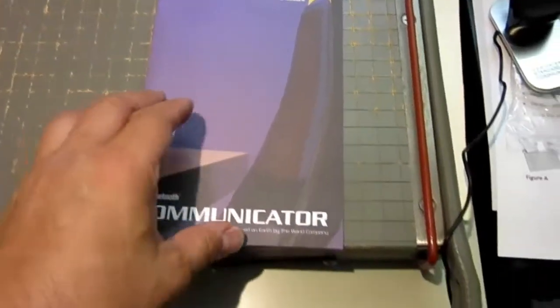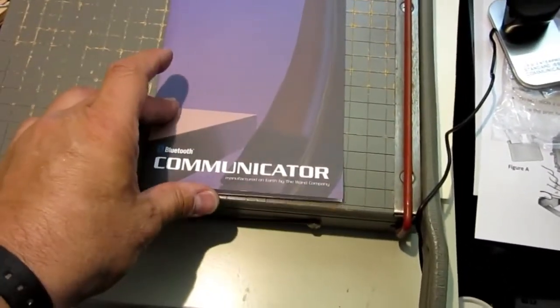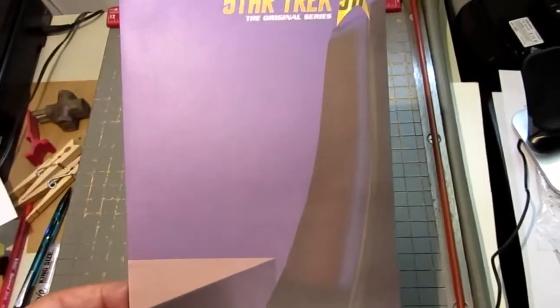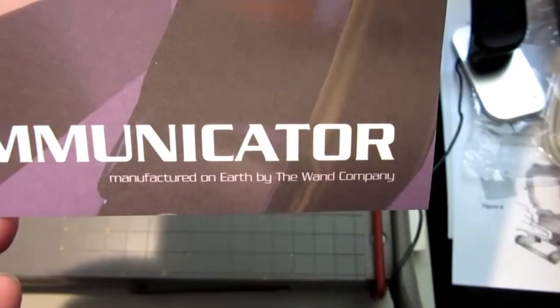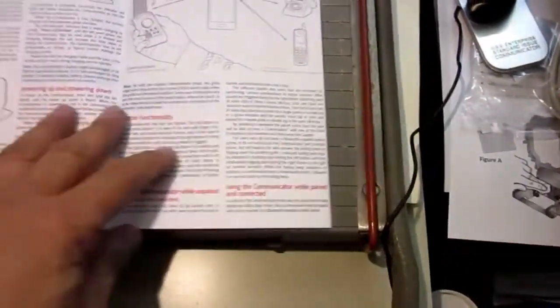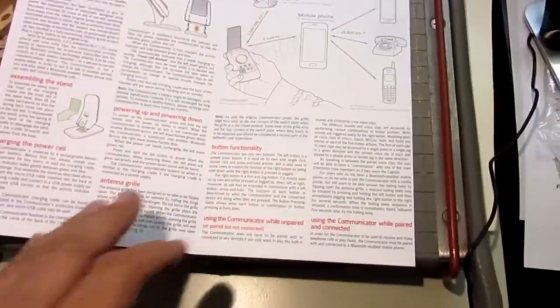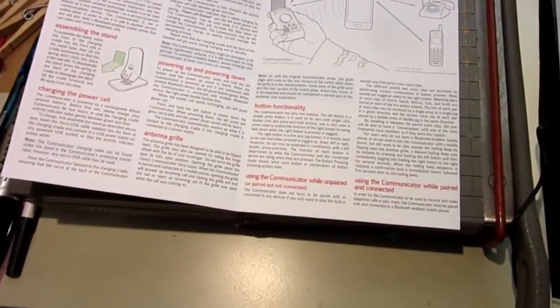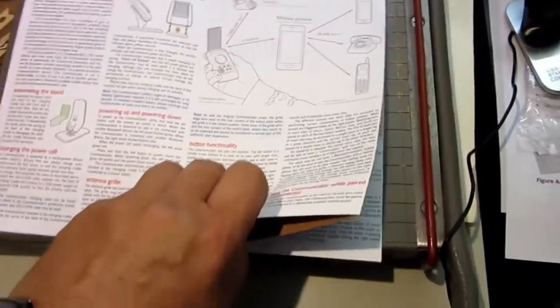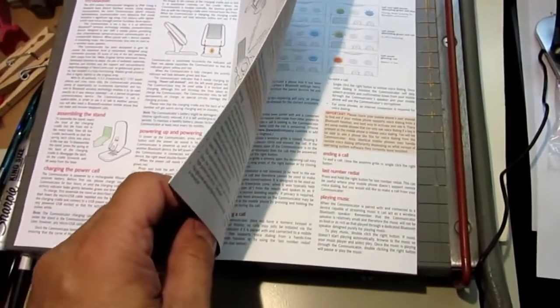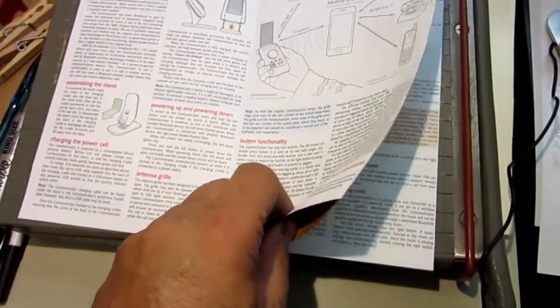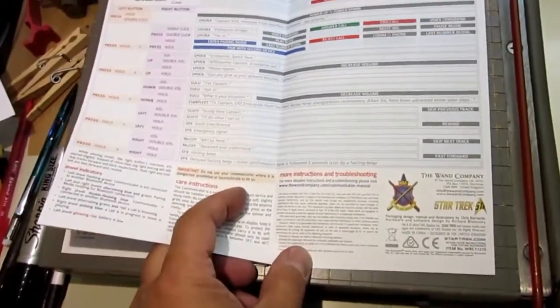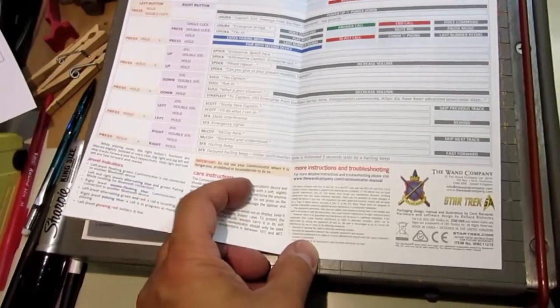And then finally, you get your official Star Trek original series communicator manual, manufactured on Earth by the Wand Company. The whole thing is phrased as if you're actually in Starfleet, and you've just been issued this communicator. I haven't read everything on it yet, but it looks pretty thorough, lots of color, good-looking diagrams, lots of text. As much of it as I've read, it looks like it's well-worded.